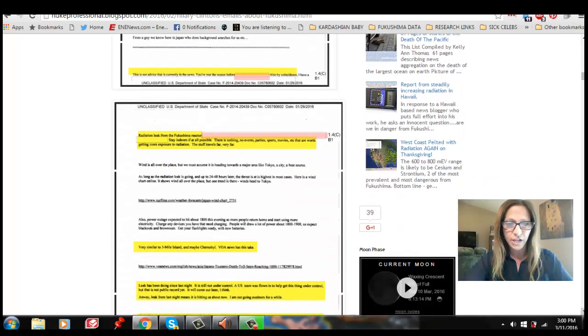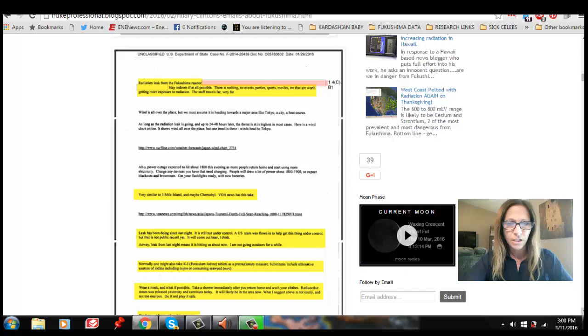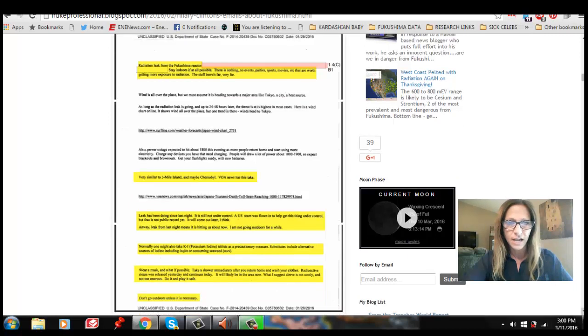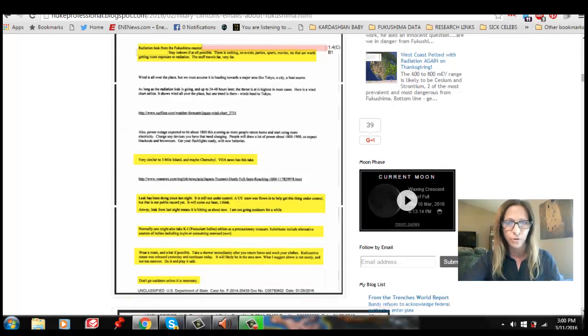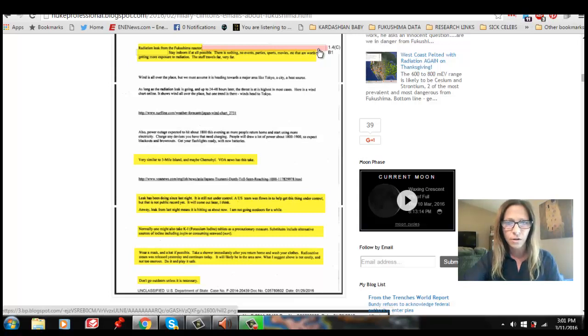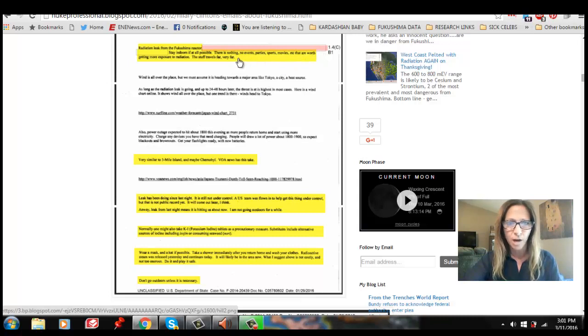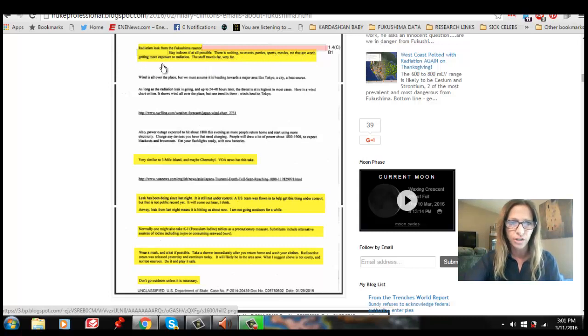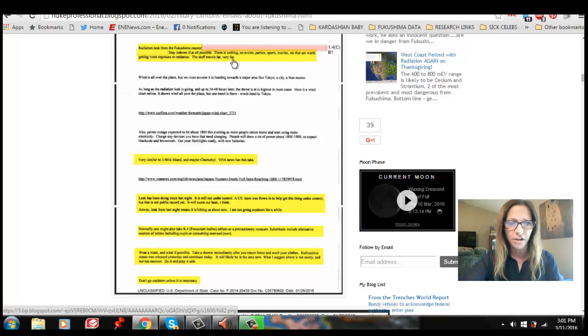Specifically, Hillary Clinton said, radiation leak from the Fukushima reactor. And then, of course, there's the redaction. Somebody who's working on that right now, there's a petition to get the unredacted version of this. Stay indoors if at all possible. There is nothing, no events, parties, sports, movies, etc., that are worth getting more exposure to radiation. The stuff travels far, very far.